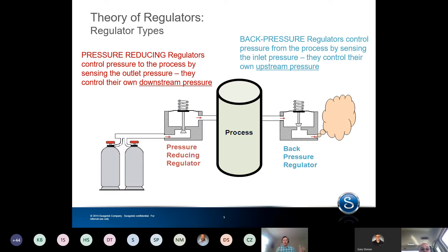They take a high pressure source, whether it's a gas or a liquid, and they reduce that pressure down to something that's usable for a process. That process can be a whole host of things — it could be a lab test bench, it could be a continuous chemical process, it could be tank filling, whatever it is, it can be anything.